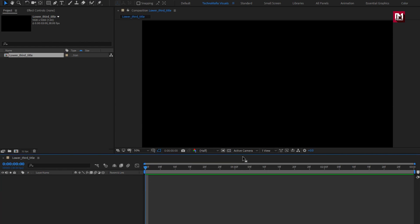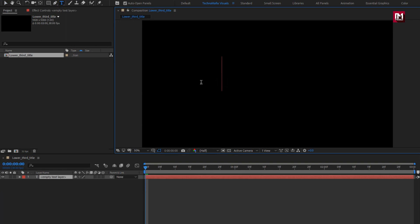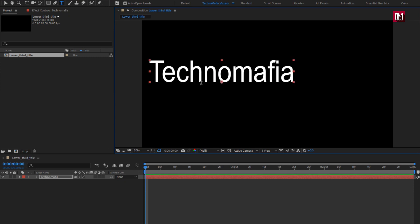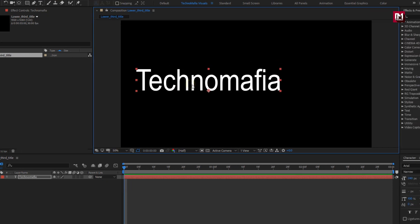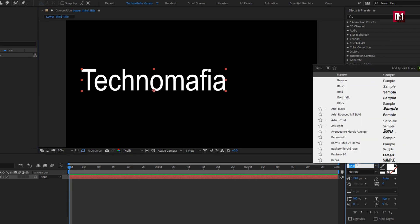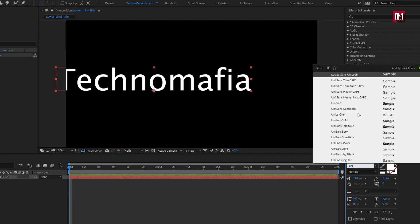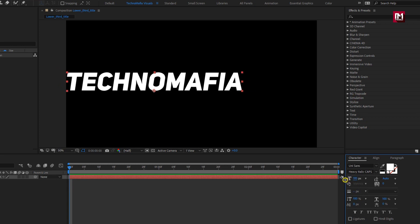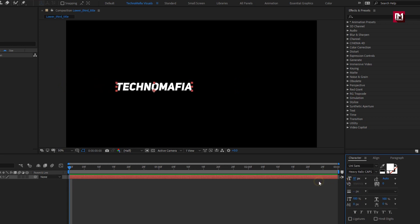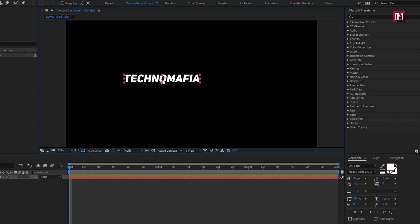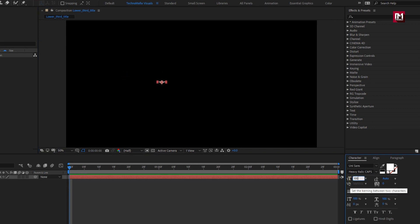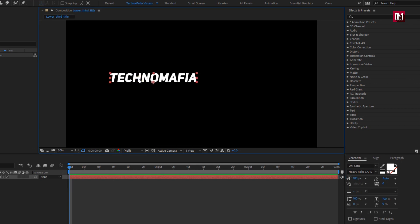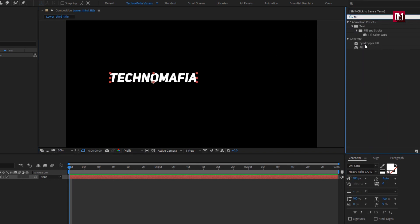Here we need to add 3 text layers. Let's add our first text. Here I will be using the UniSan font family, font style set to heavy italic caps. Here we need to adjust the font size — I will set it to 100. Let's adjust its position. Now in Effects and Presets, search for Fill and add it to the text layer.